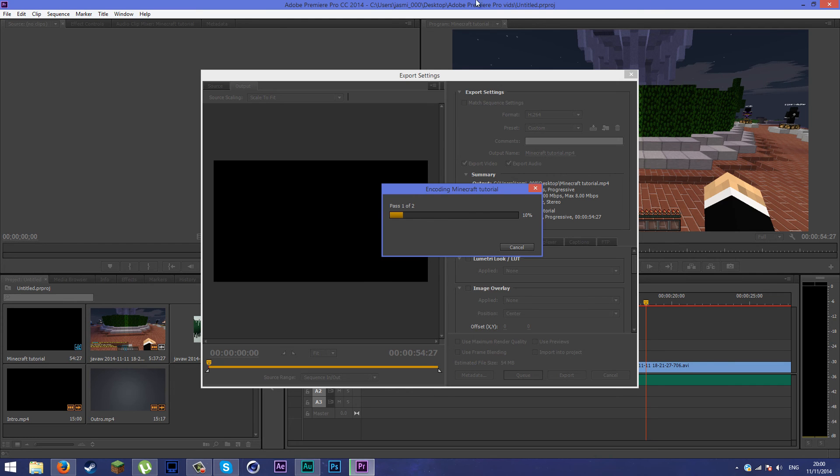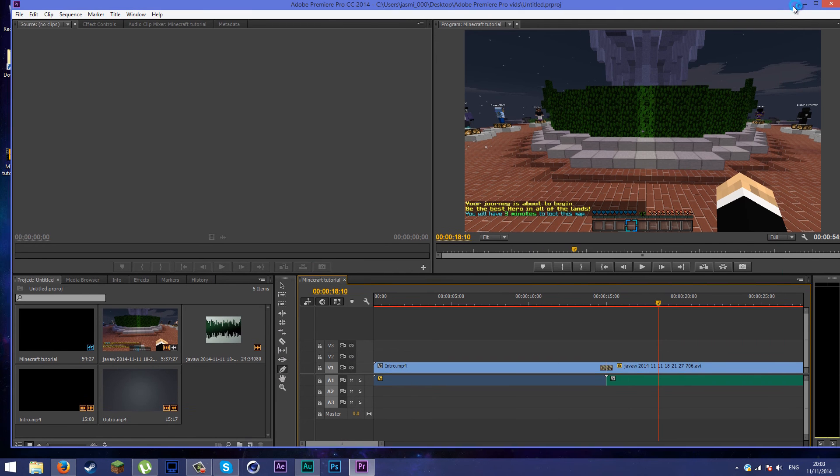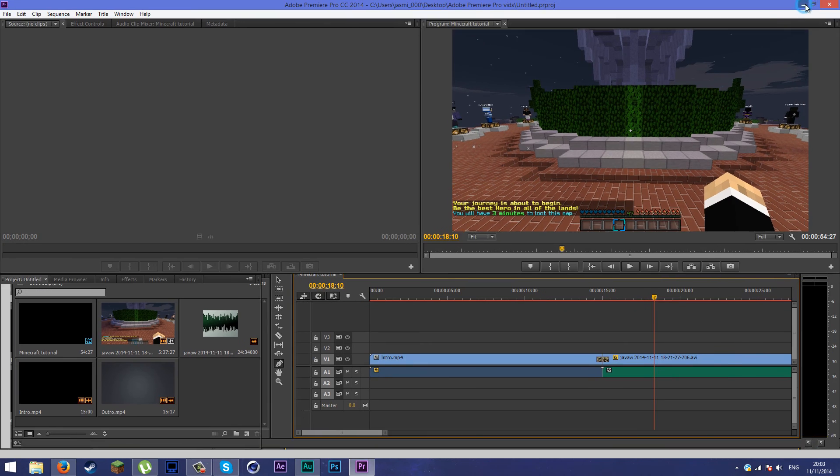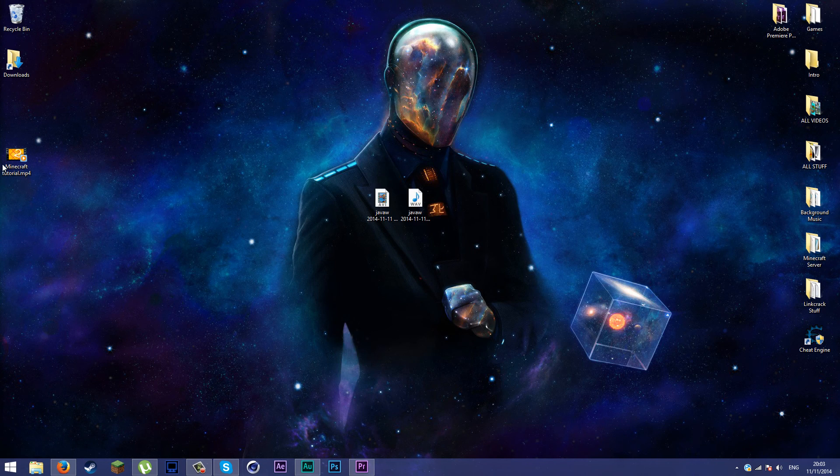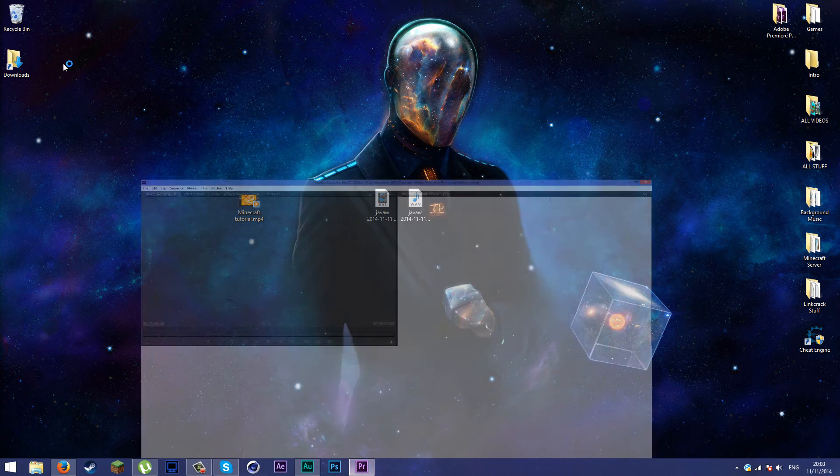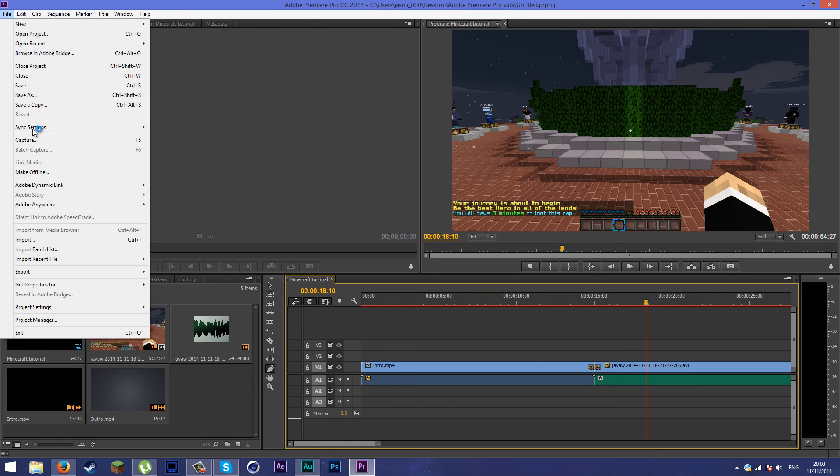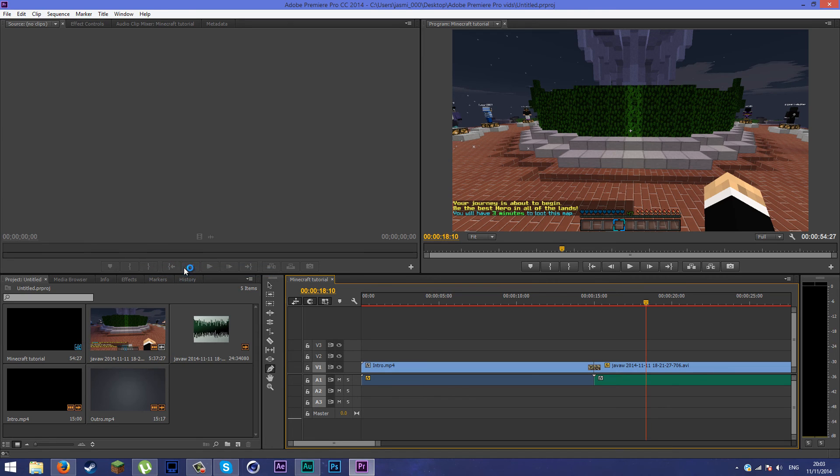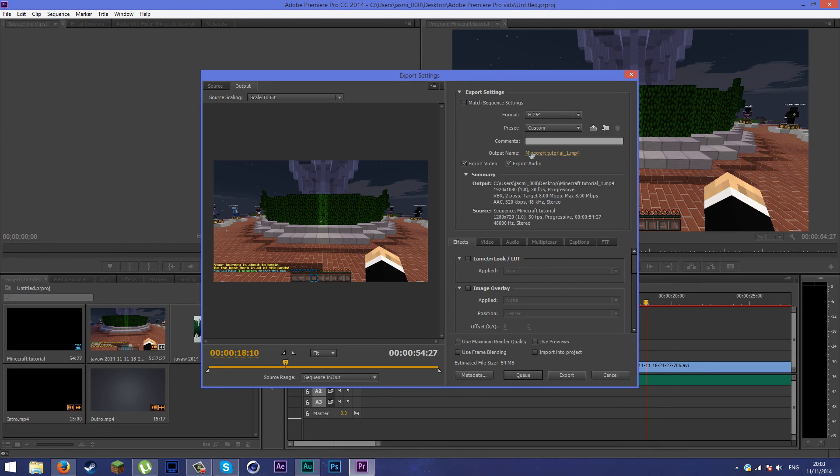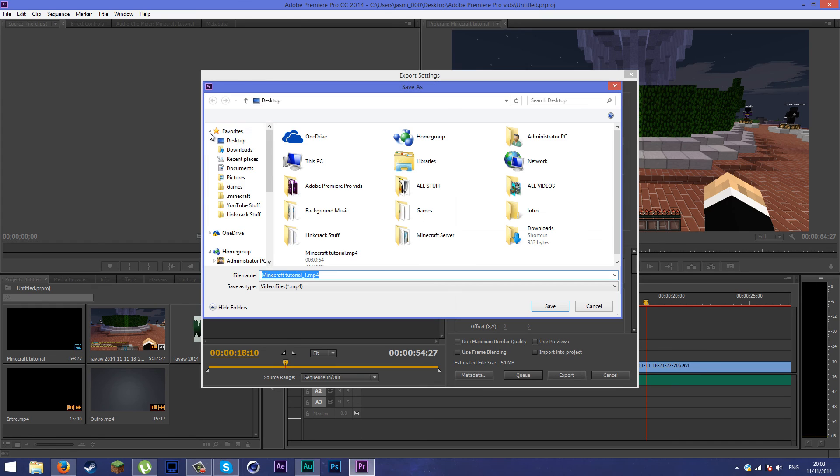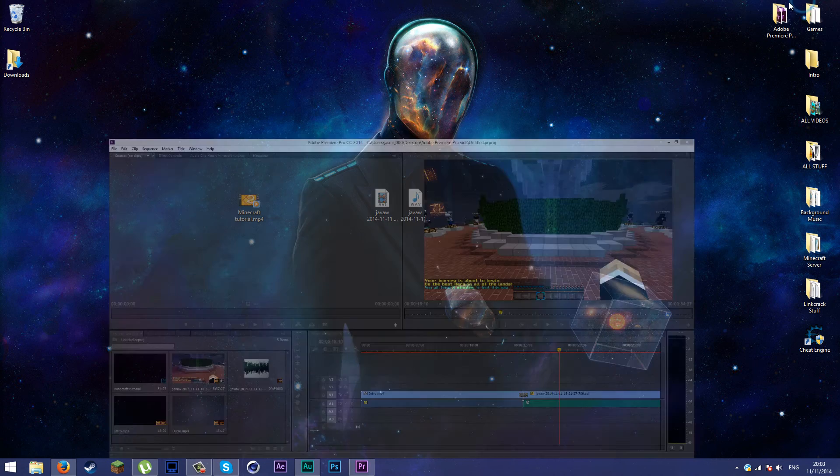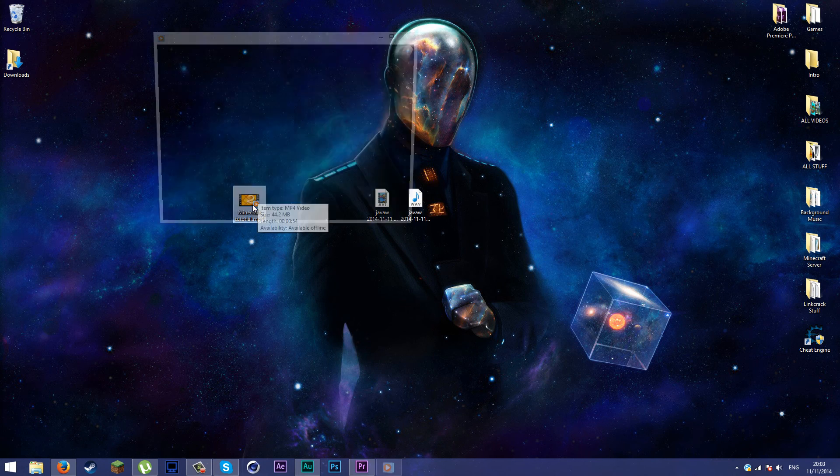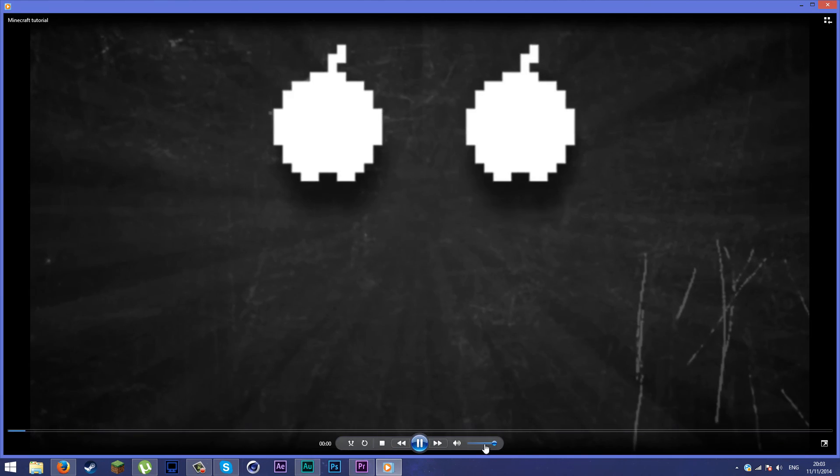Okay guys, once your video is rendered or encoded, you should have it on your desktop or wherever you save it. Basically, to find where your video is, you just go ahead and click on output name and select desktop, save it, then you're done. Here's the video. You're going to see when it renders out.